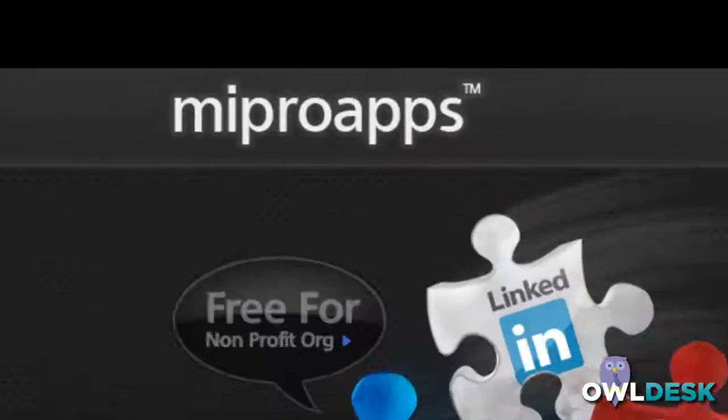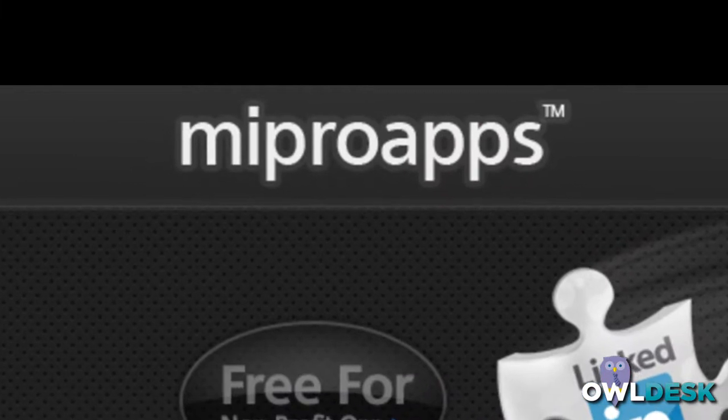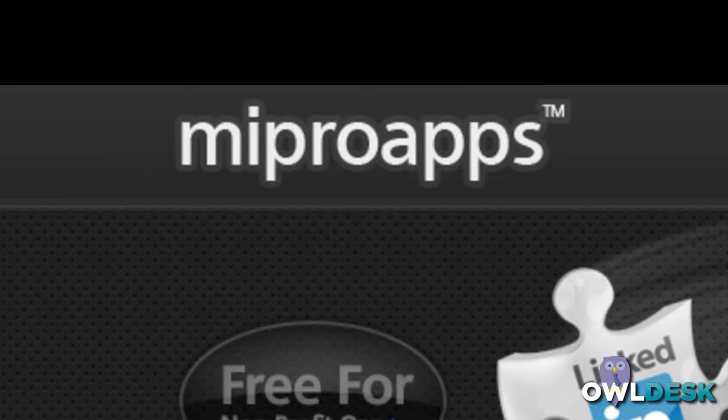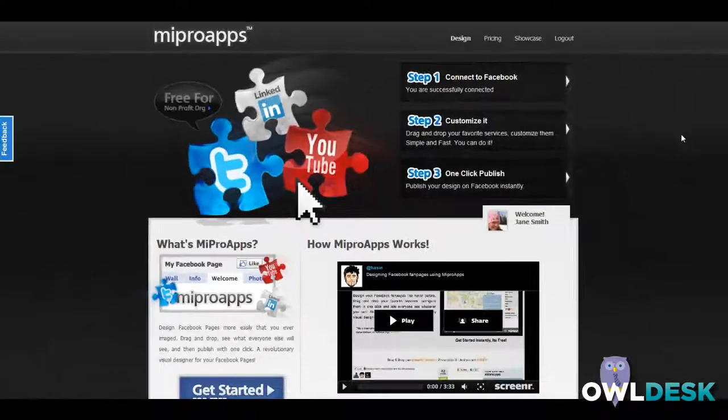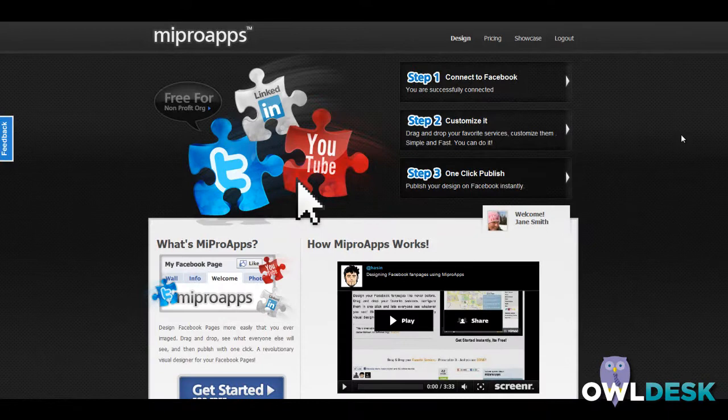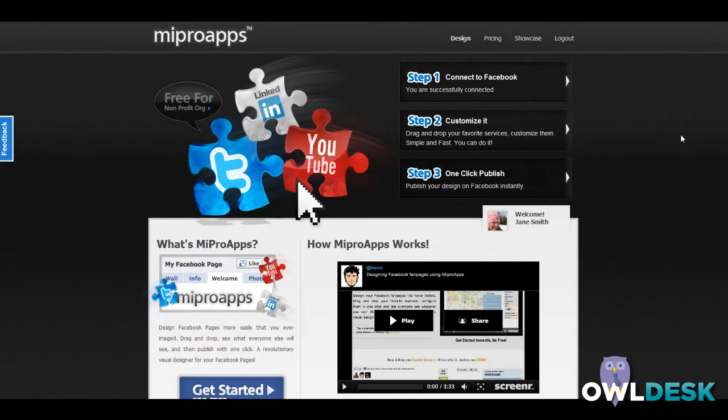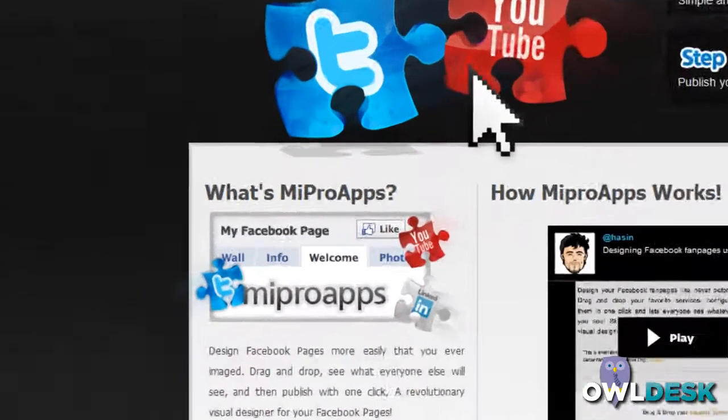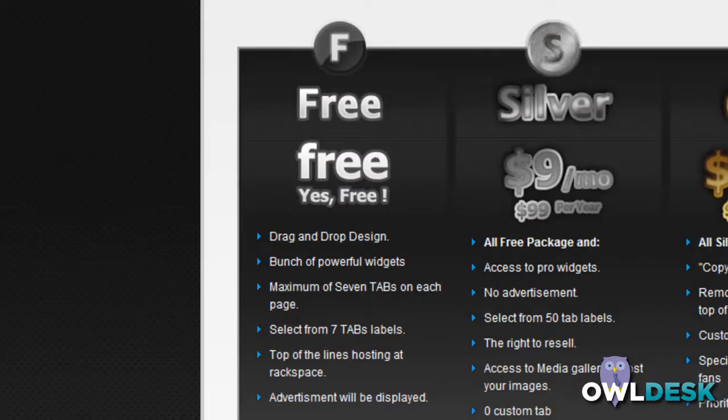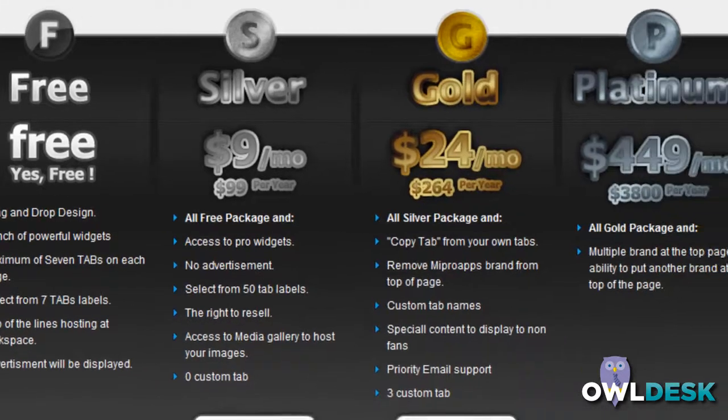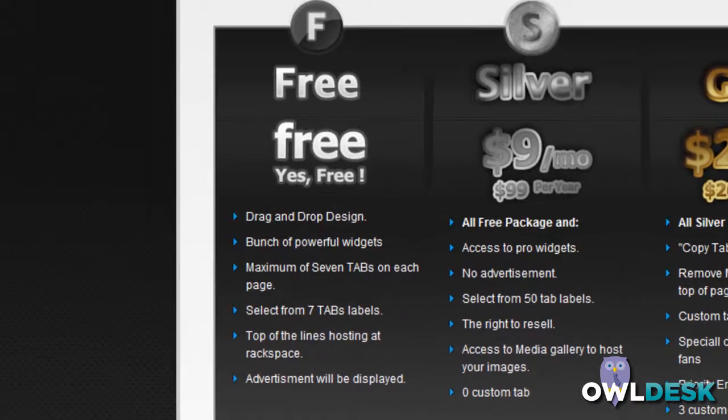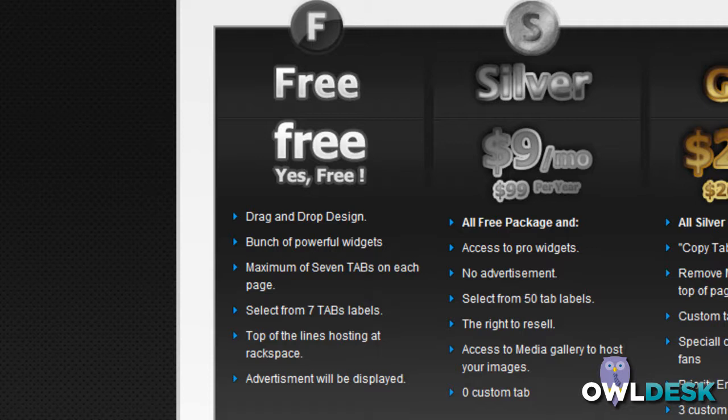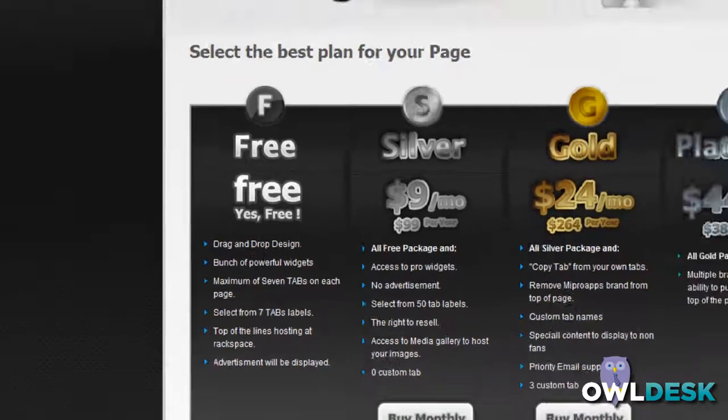MyProApps is a very handy and user-friendly tool for your Facebook page. It enables you to add tabs and customize them very easily by working on the notion of what you see is what you get. They have a free version as well as paid versions depending on what your needs are. The one I'm going to show you today is the free version.